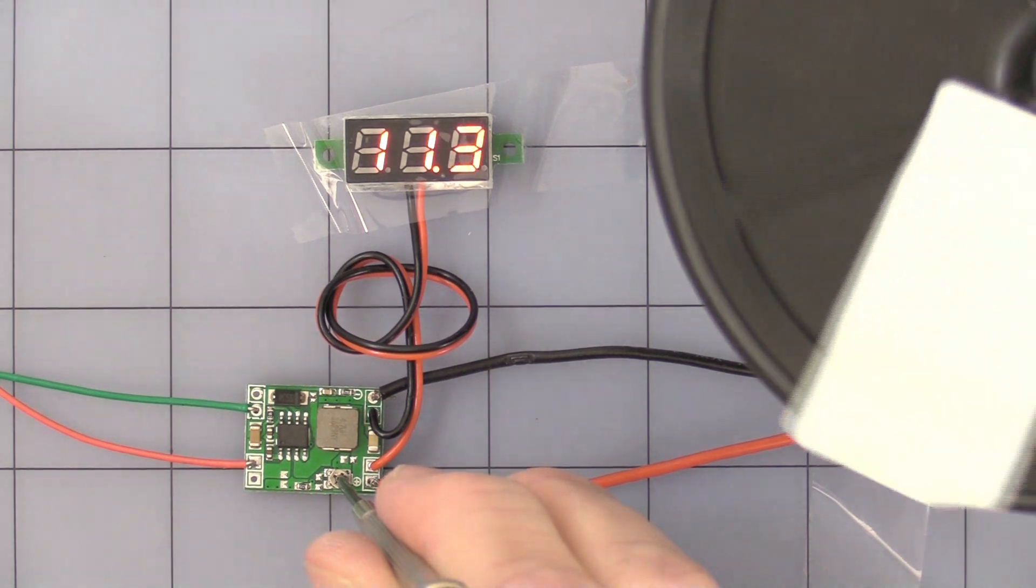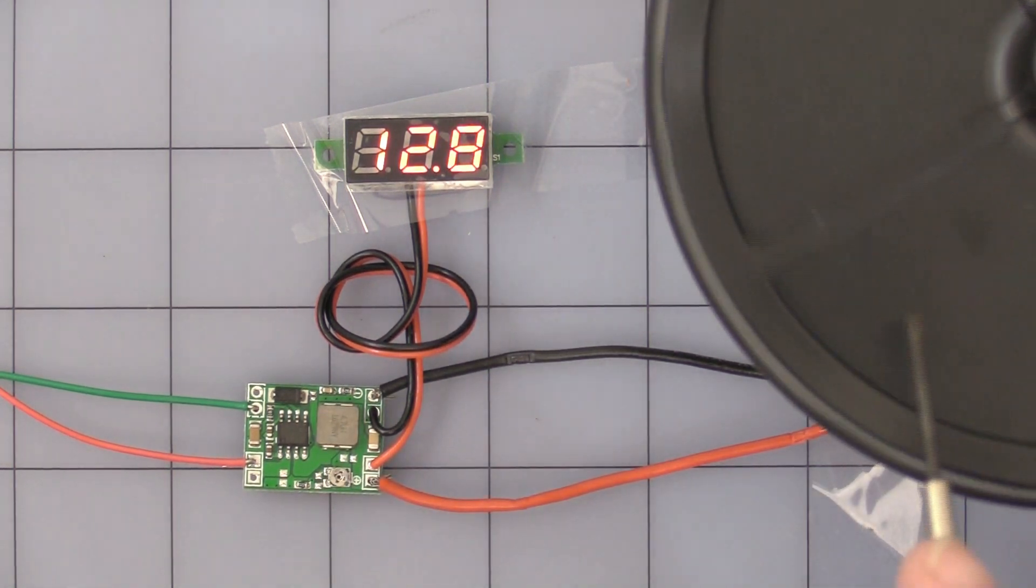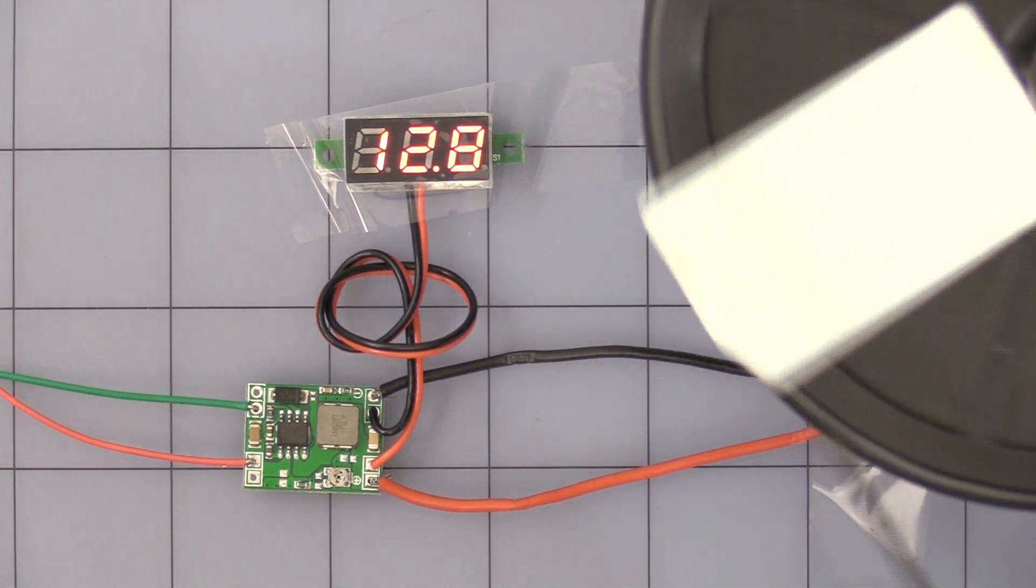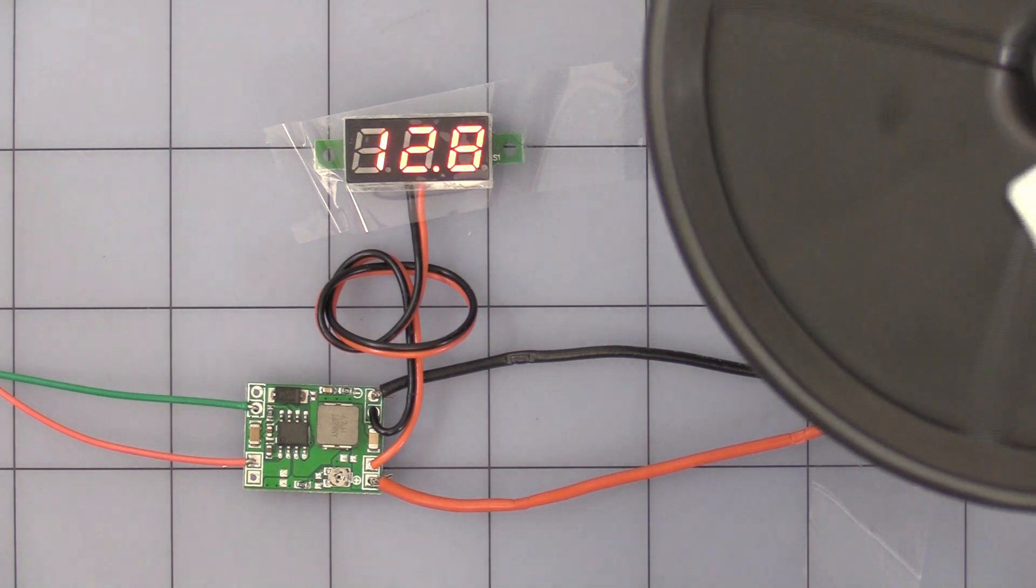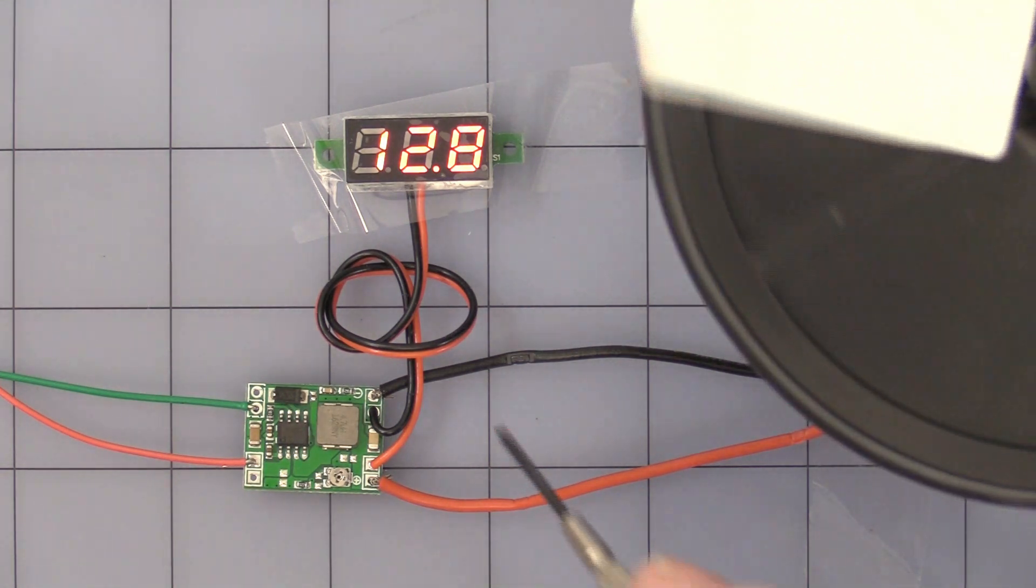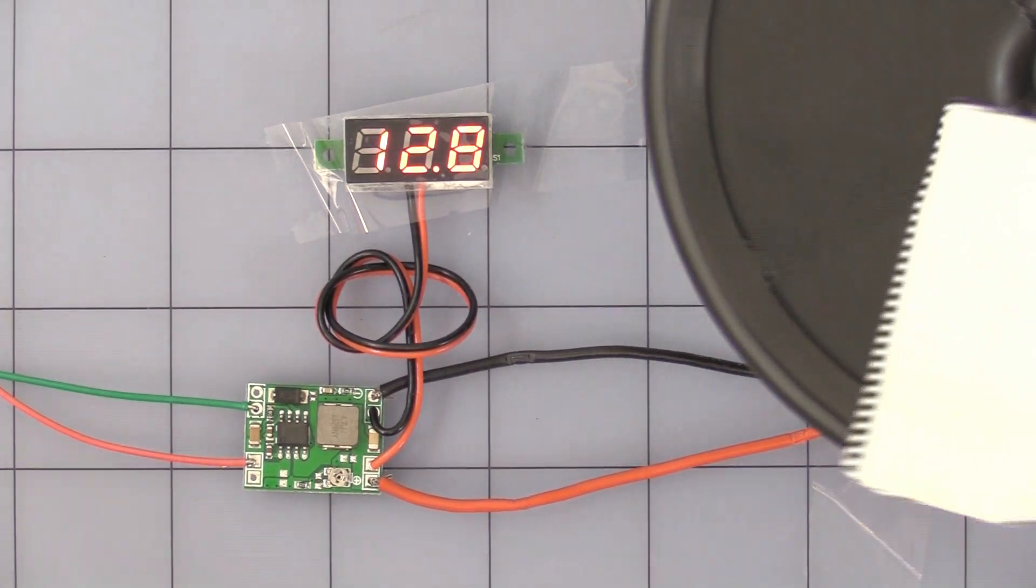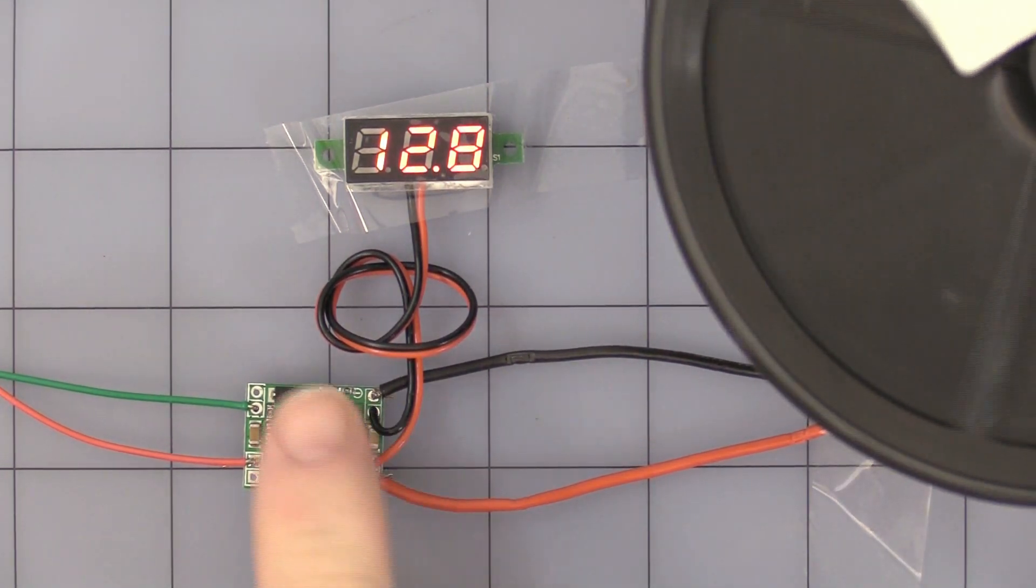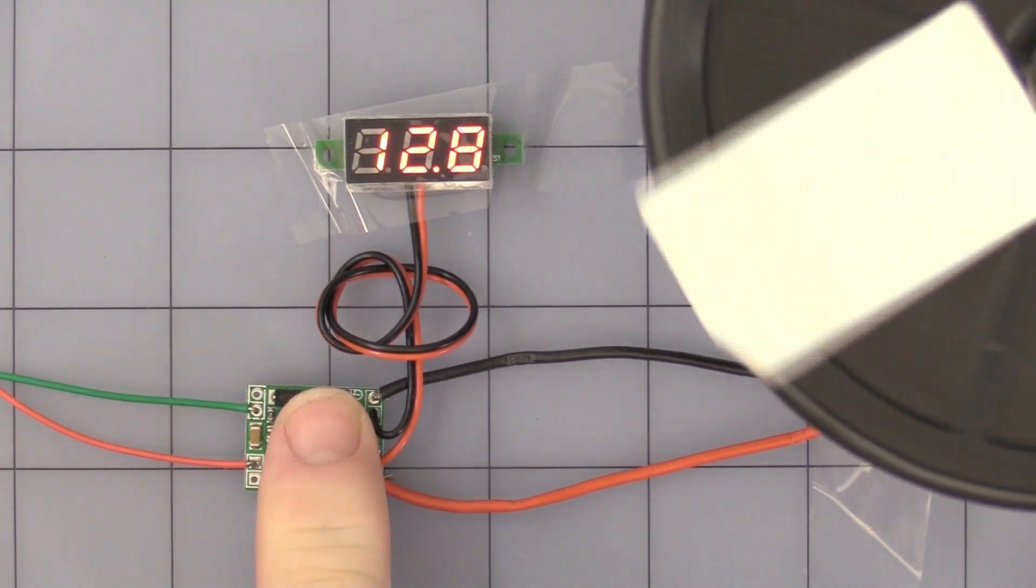And at 12 volts DC, if I remember right, this is about a 65 milliamp load. So, well within its capacity. Still staying cool.